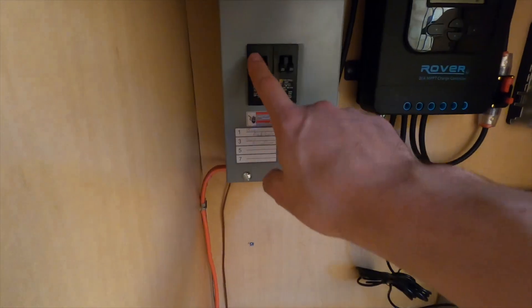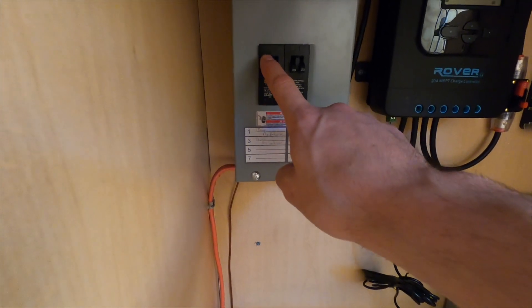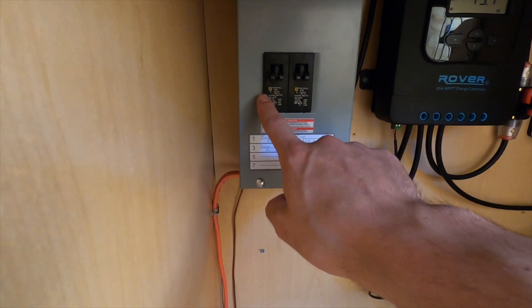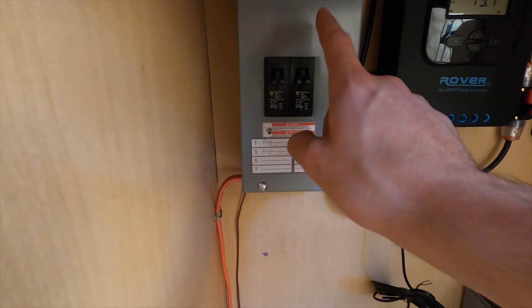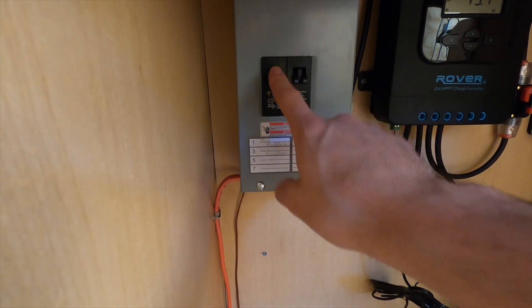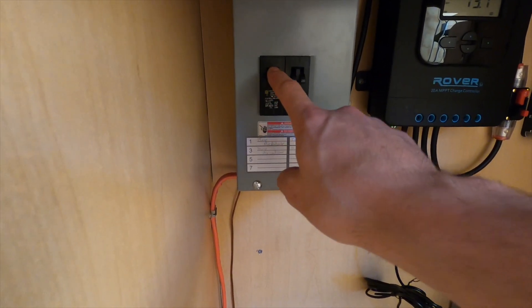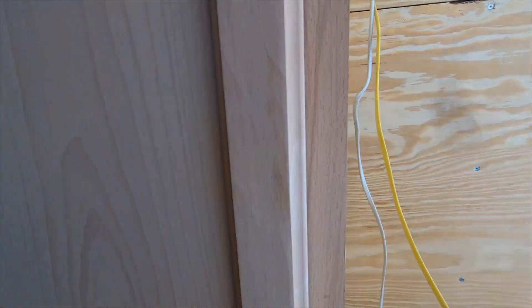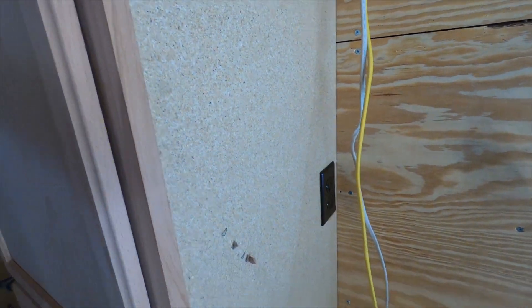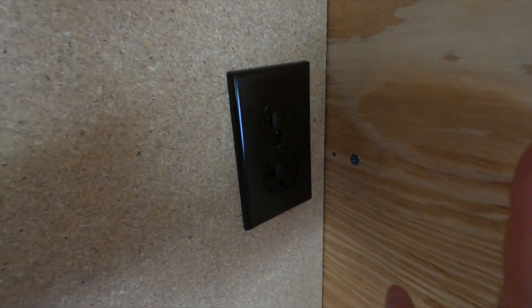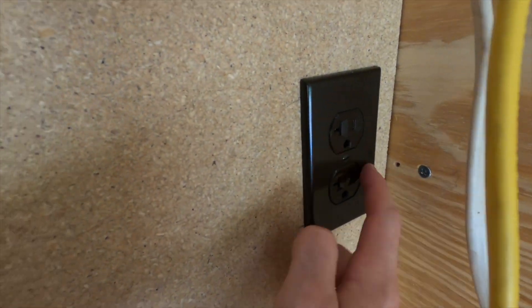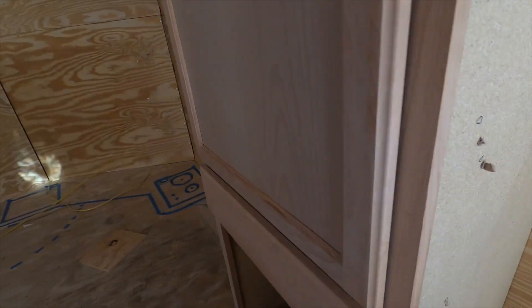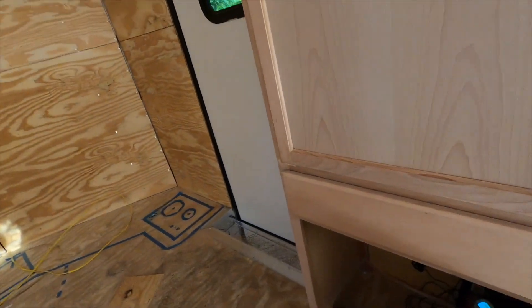When we're plugged into shore power, if we need to, we can run the air conditioner. We can also run our refrigerator. We have one plug that we installed on the side of this cabinet—sorry, wires are everywhere.